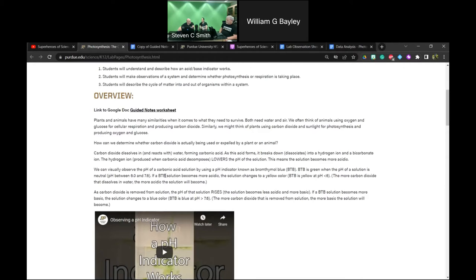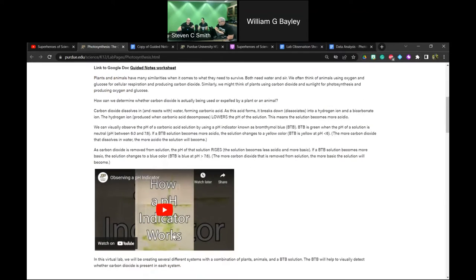By contrast, if we remove carbon dioxide from the system, we get fewer hydrogen ions and the pH of the system starts to rise. As the pH rises above 7.6, we will visually see a color change from green to blue. So BtB is blue at a pH greater than 7.6 — the more carbon dioxide removed from the solution, the more basic it becomes. There's a quick video on the page showing this.